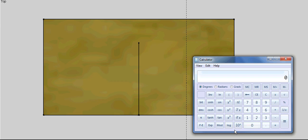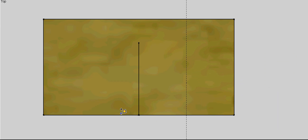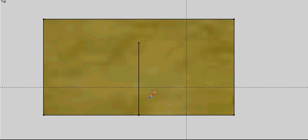Now we need to work out our rise for the roof. On this roof I'm going to go 30 degrees, so 30 times tan gives me 577mm. I'll put that in millimetres, so go back 577 and divide that by 10 — that's 57.7mm. I can come up off here 57.7mm, and that's my rise of my roof, so I can now draw in that line.